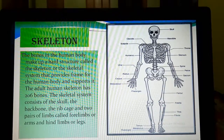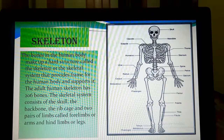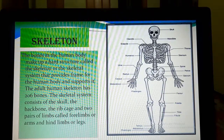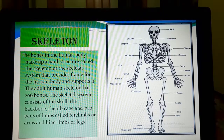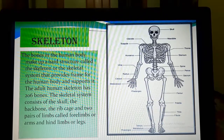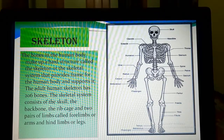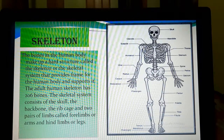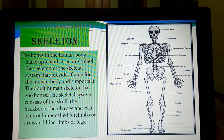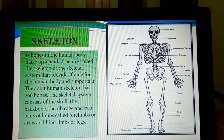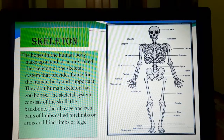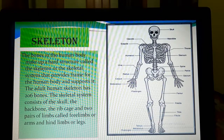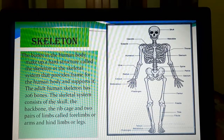What is the skeleton made up of? The skeleton is made up of bones. Bones inside our body make up a hard structure which is actually called the skeleton or the skeletal system of our body. An adult human body skeleton is made up of 206 bones. The skeletal system consists of the skull, the backbone, the ribcage, and the two pairs of limbs.